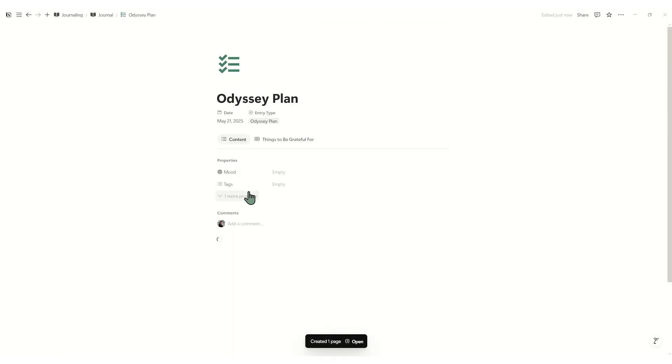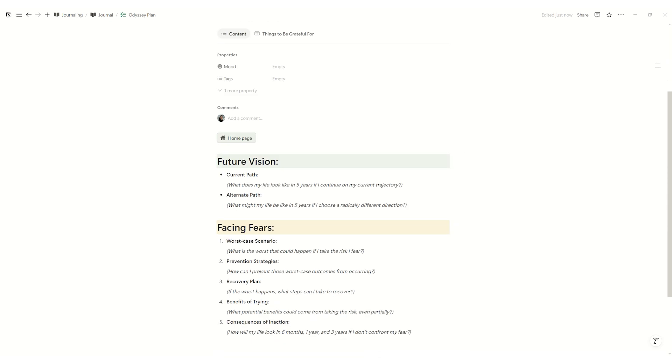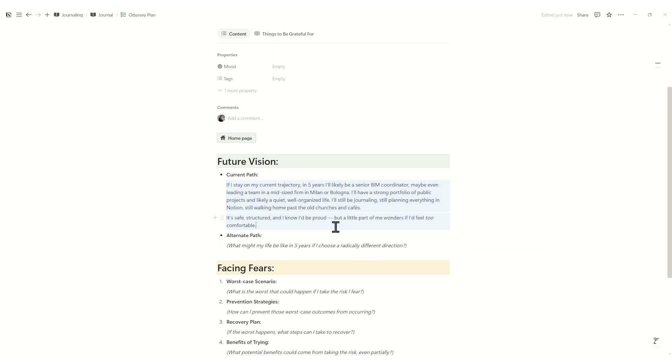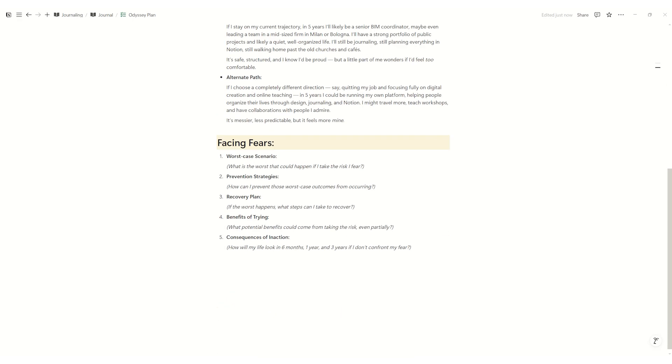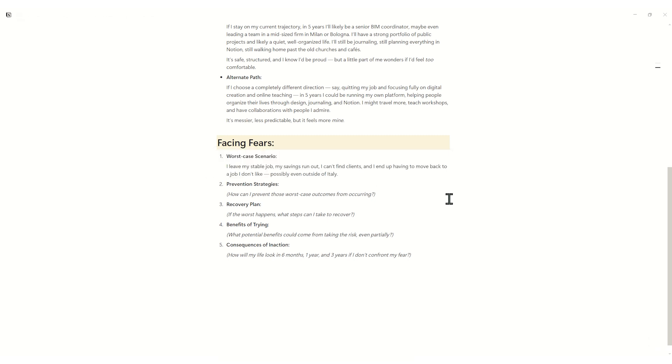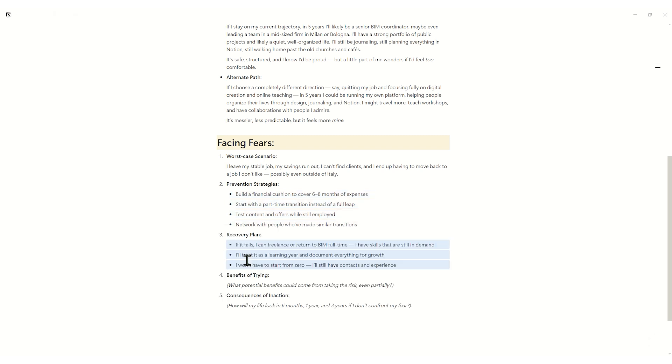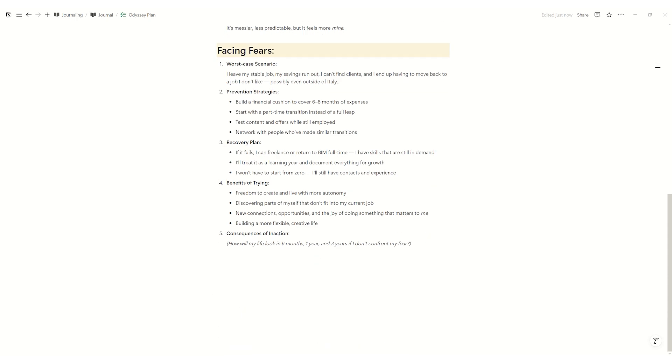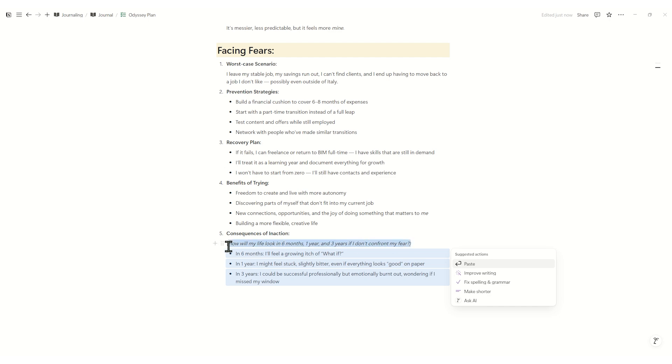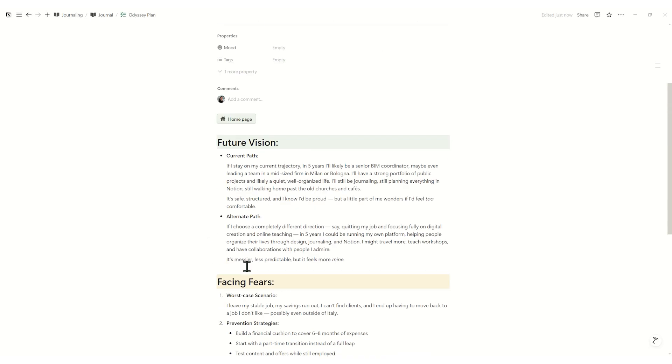The Odyssey plan is your long-term blueprint. Future vision compares two five-year trajectories, current path versus a bold alternative. Facing fears walks you through the worst-case scenario, prevention strategies, and recovery plan. Benefits of trying highlights why taking the risk can pay off. Consequences of inaction spells out what life looks like in six months, one year, and three years horizon if you don't act. This framework turns big dreams into concrete, actionable plans.